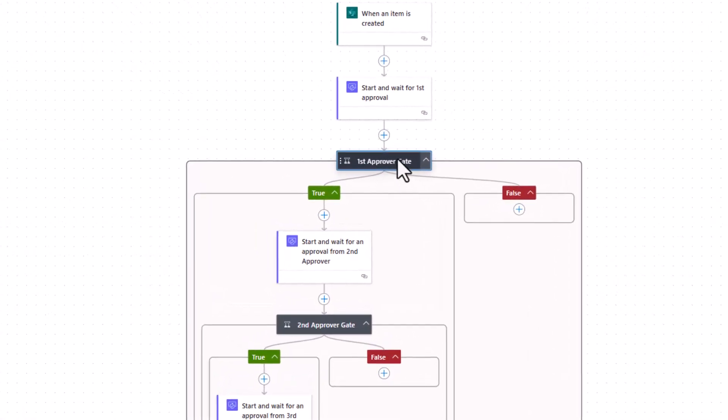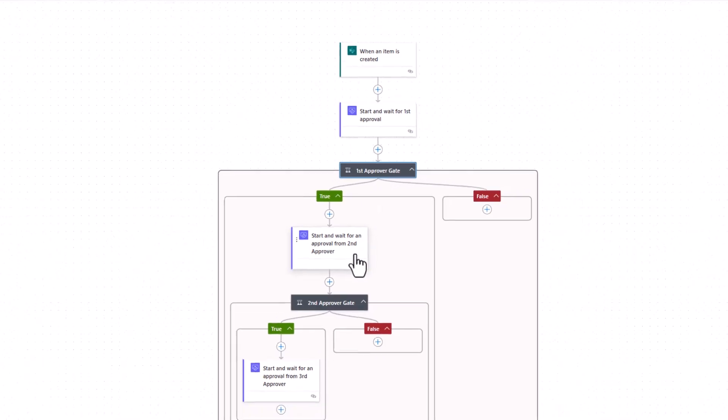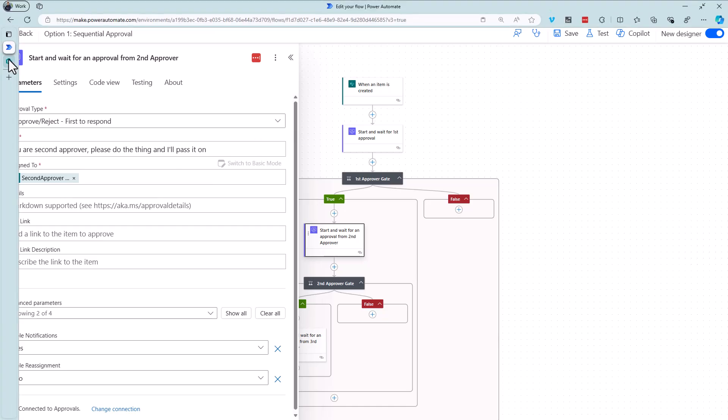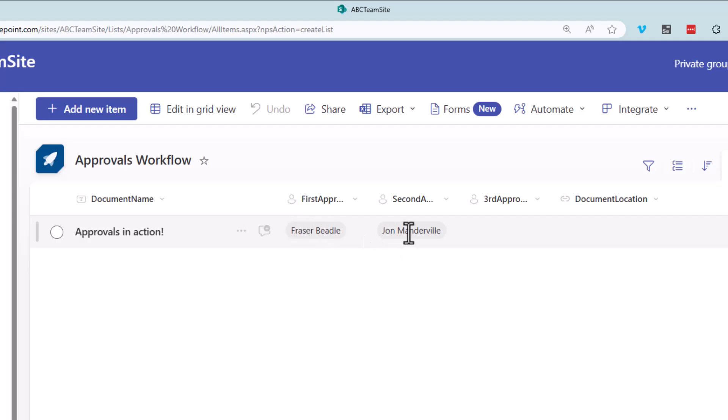So start and wait for an approval for let's say Fraser. Fraser says yes, great. Start and wait for an approval from the second approver, which in this case is John. Again I've pulled that dynamically from the particular list that I'd set up. Just to remind you, I actually hard-baked that into the list here.